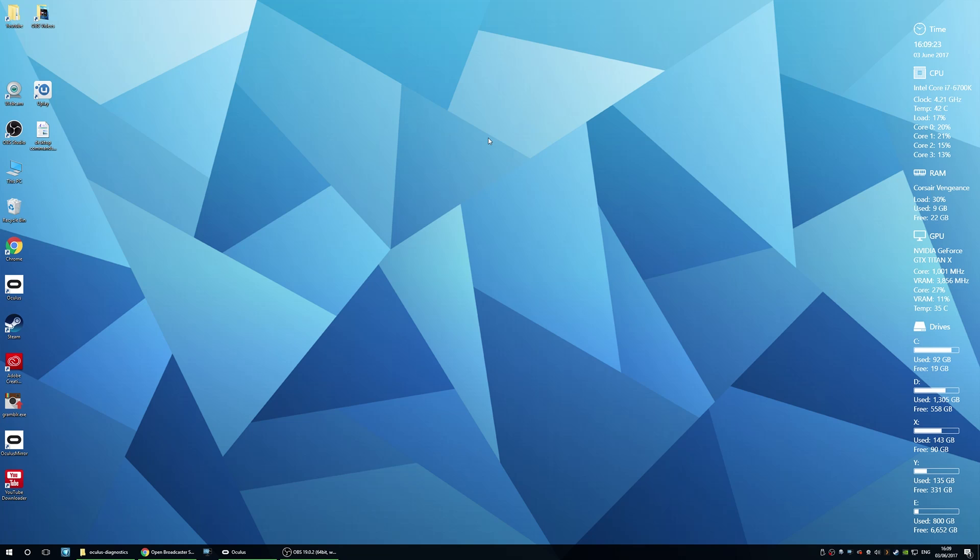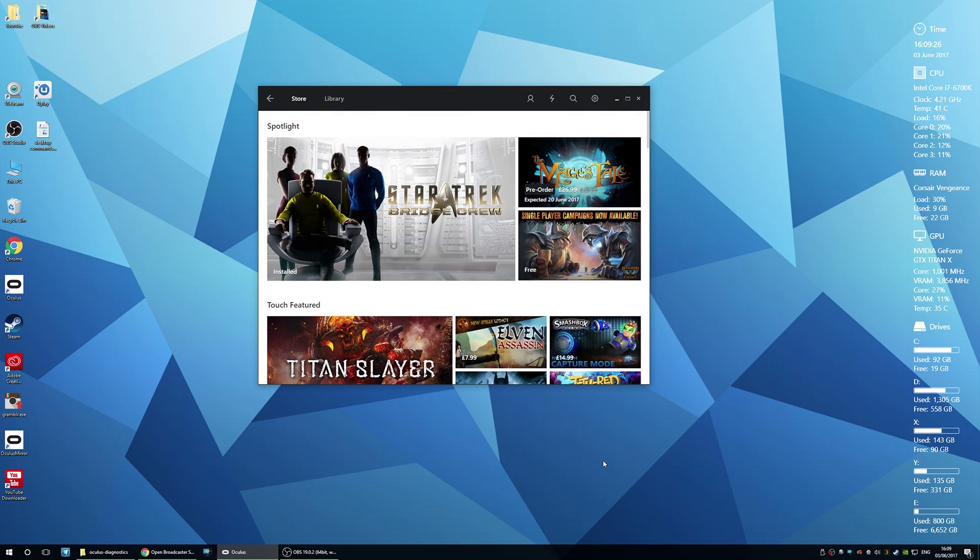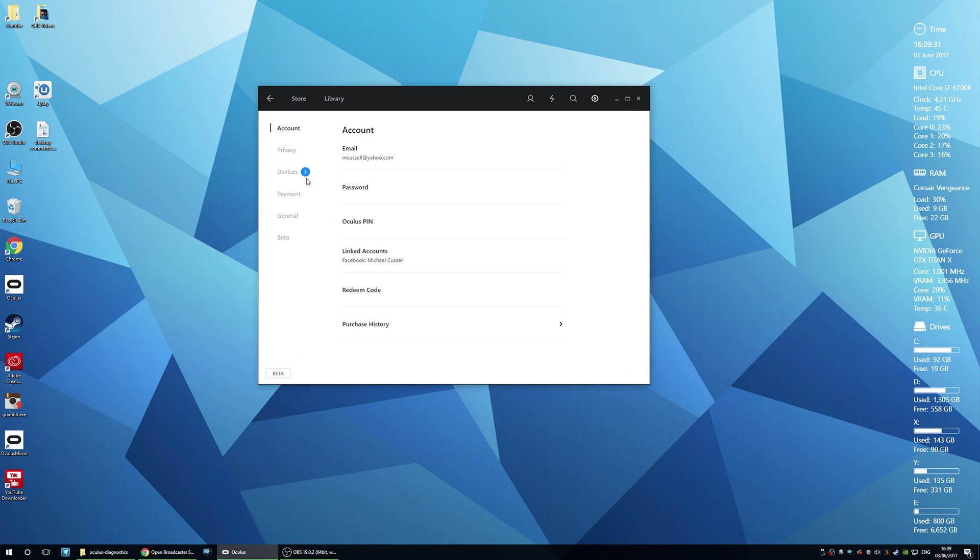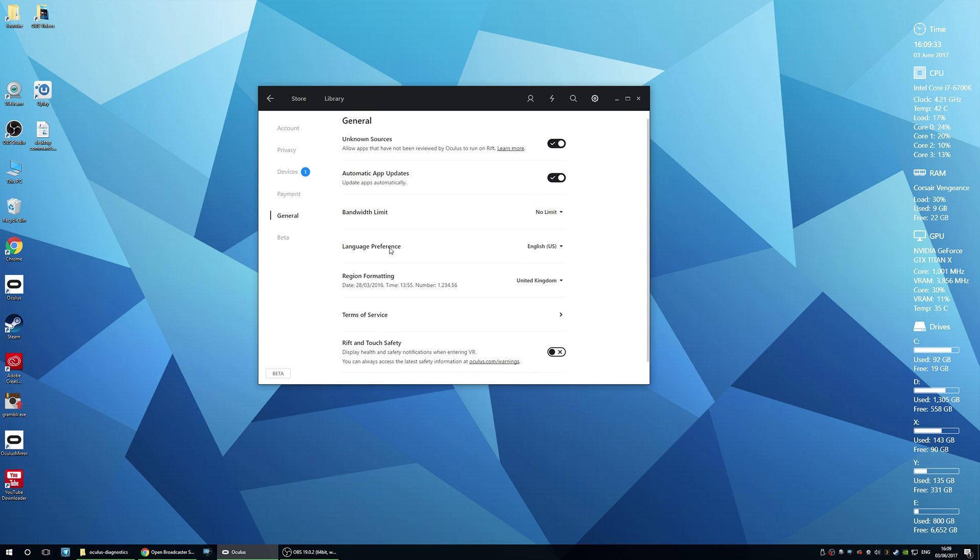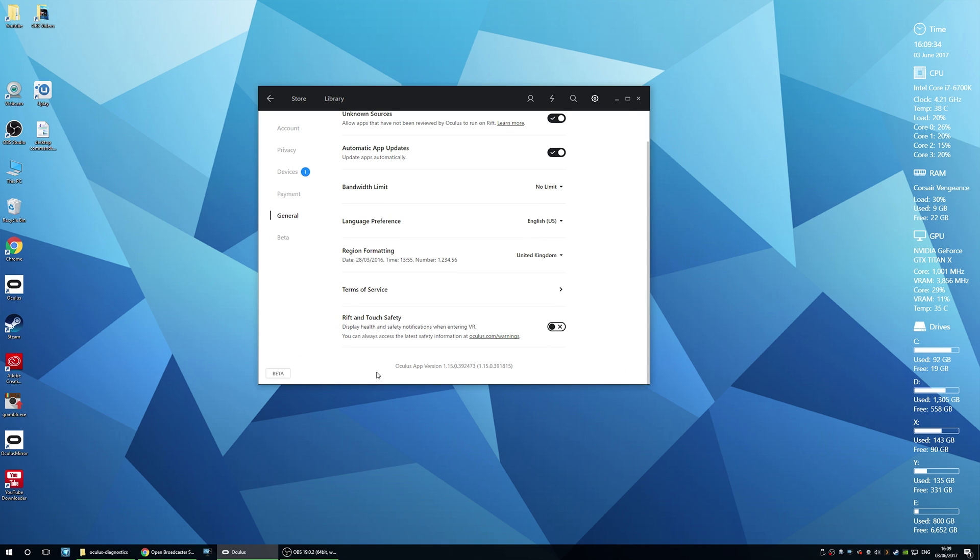So without further ado, grab a cup of tea or a cup of coffee, sit back, relax, and let's dive in. Okay guys, so here we are on my desktop. First things first is you want to navigate to Oculus, go to settings and general, scroll down and make sure you've got Oculus app version 1.15 or above installed.